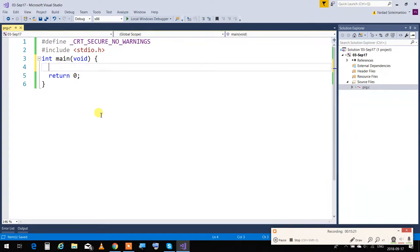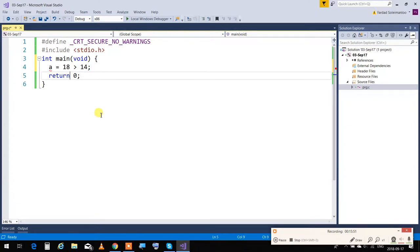But when you get the result of truth or falsehood out of a calculation from the C compiler, it's always one. So if you write A = 12 > 14, that's false, so A becomes zero. If you write 18 > 14, that's true, so A is one. When C is testing to see if something is true or not, it only looks for falsehood — if it's not false, it's true.